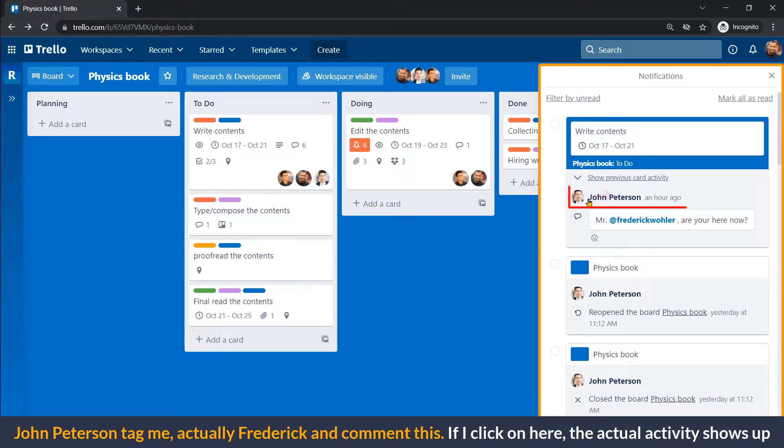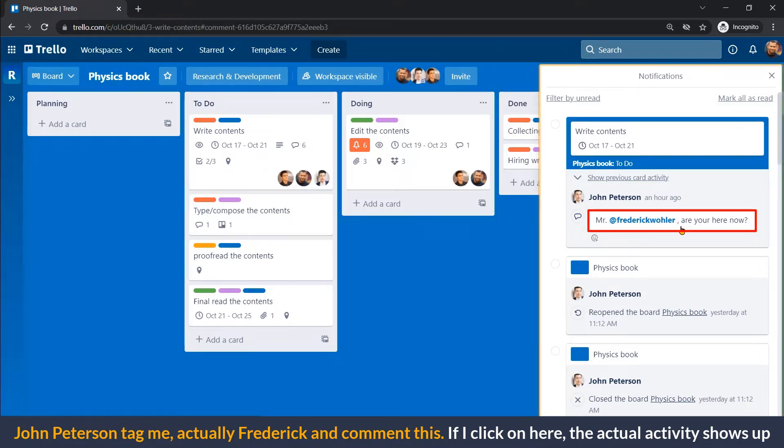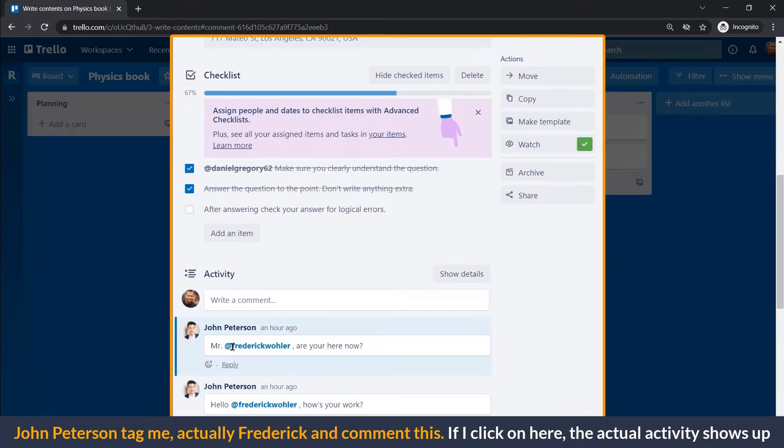John Peterson tagged me, actually Fredrik, and commented this. If I click on here, the actual activity shows up.